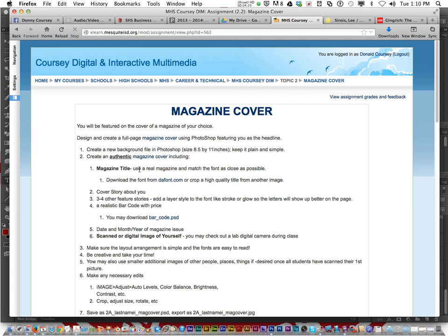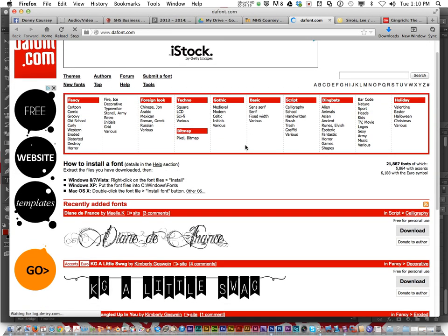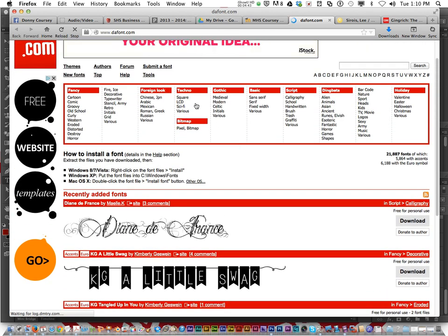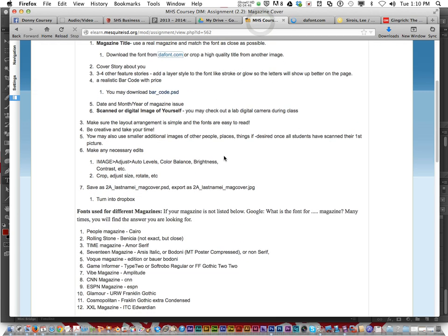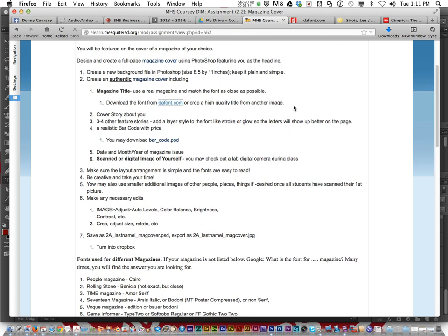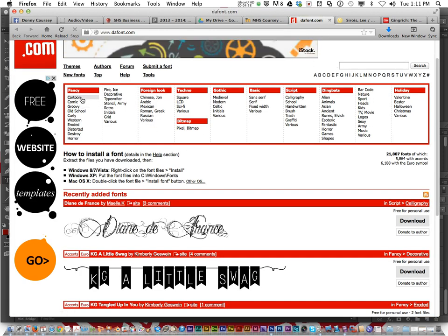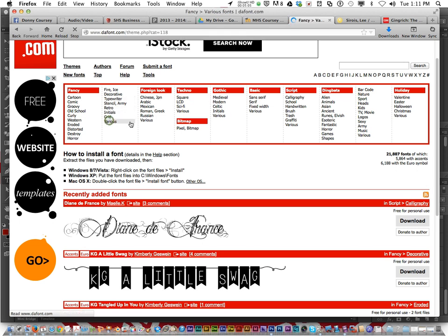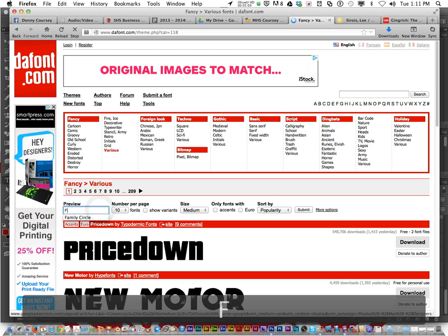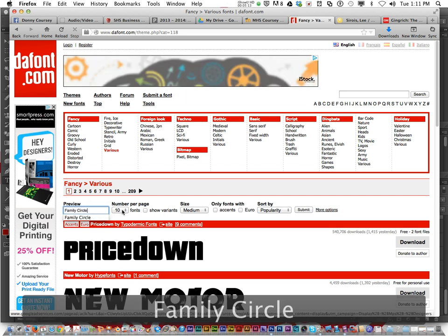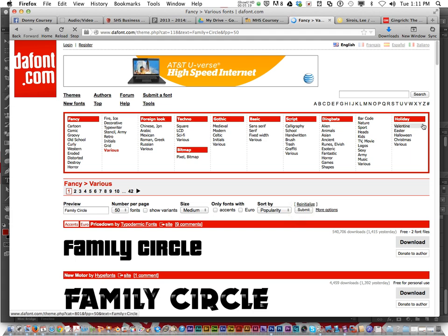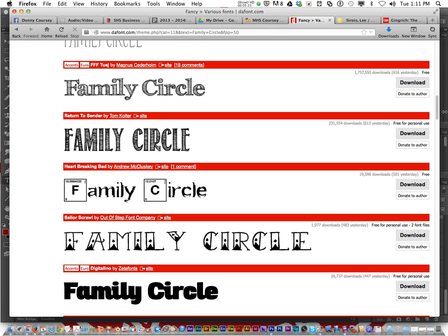Now back to the instructions. Now you must use a real magazine and match the font as close as possible. You can download the font from dafont.com. I put a link right there. Now in the instructions I put some names of some of the fonts that I did some research, name of some of the fonts for some of the magazine covers. If you don't like those, I would click on some of the various magazine covers and type in the name of your magazine and get a preview of what it looks like and click Submit. And then just kind of go and see if any of these look like the title of your magazine and download and install it.